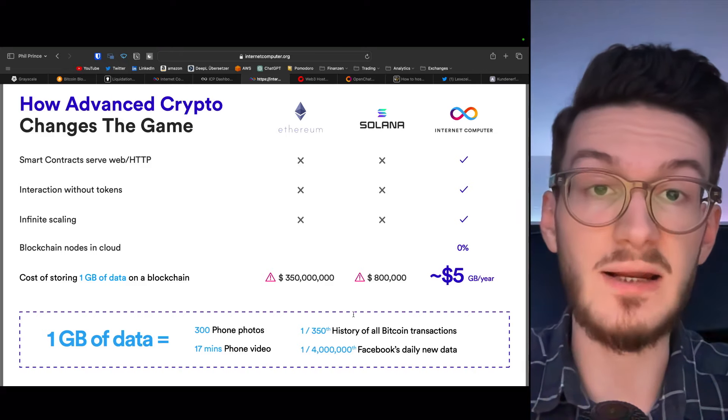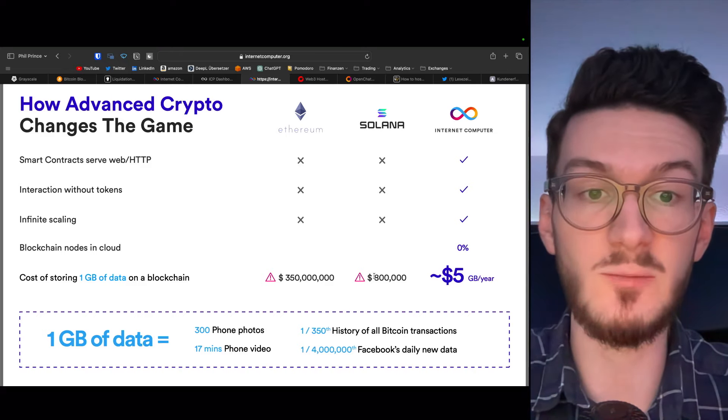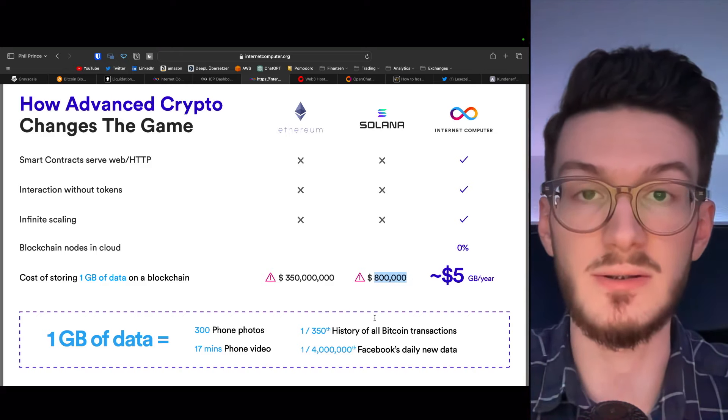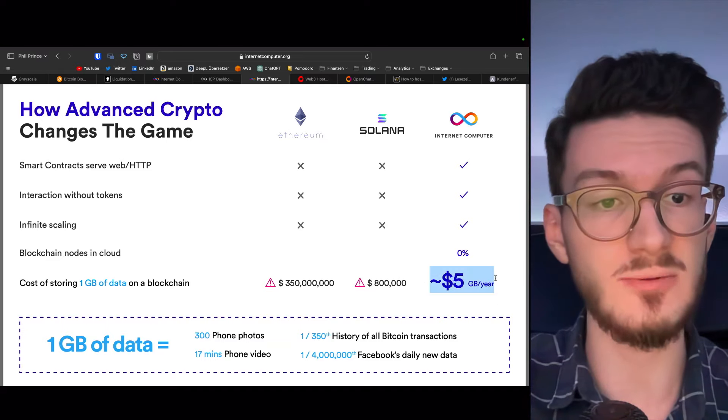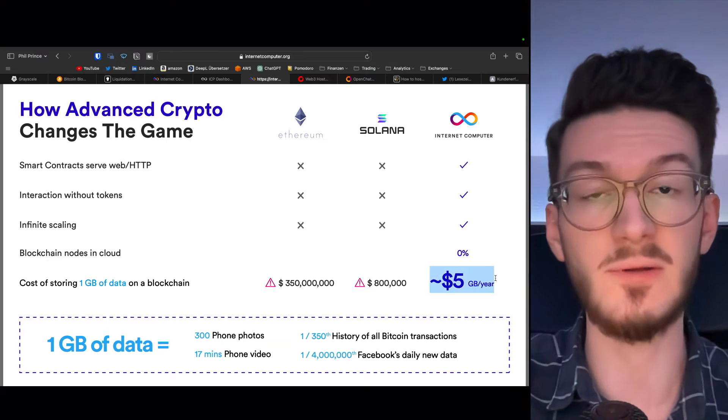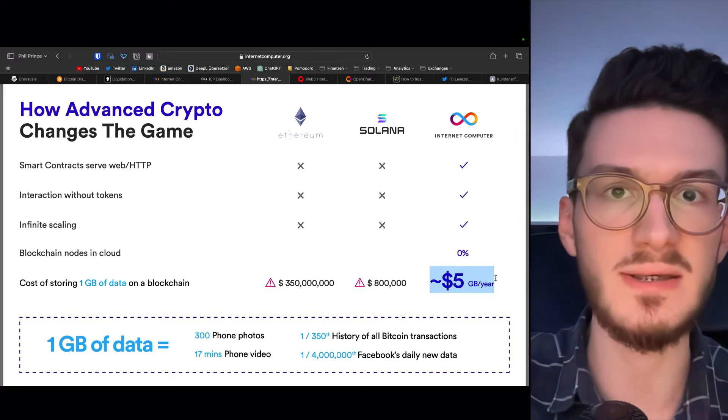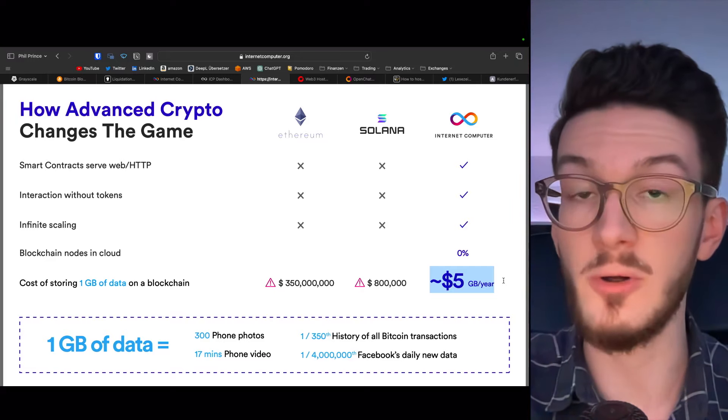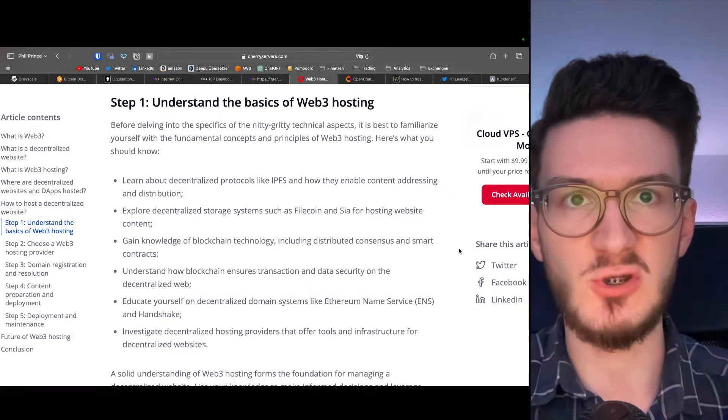But if you would store one gigabyte of data on the Ethereum blockchain, this would come out as $350 million in costs. And even on Solana, which is significantly cheaper, it would still be $800,000. Well, on ICP, this is just around $5 per year, which is pretty much on par with the centralized cloud computing services.